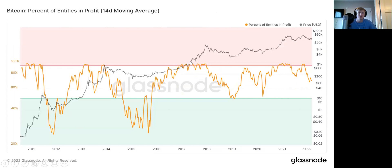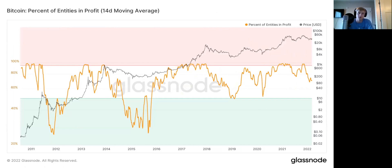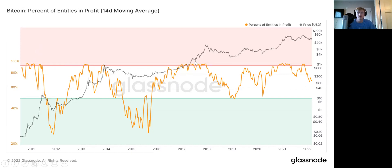Next, we're going to look at percent of entities in profit. We can look at the profitability of different market participants. For this, we're looking at entities, which are batched addresses based on heuristics that Glassnode uses. It's proprietary to them, but basically looks at the movement of different addresses and tries to tag them together as one individual or entity — it could be a fund or a custodian. Whenever you're in a prolonged area of market participants being in profit, that tends to be a top signal.